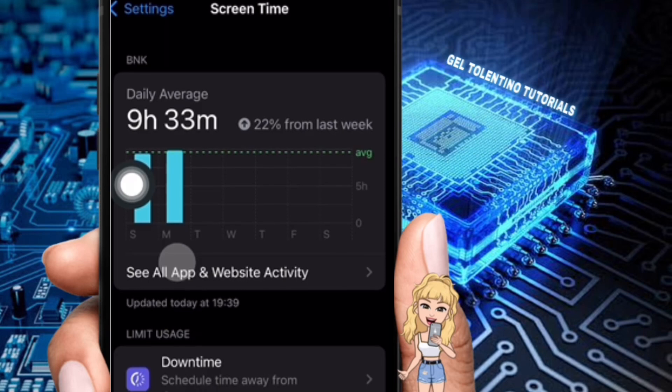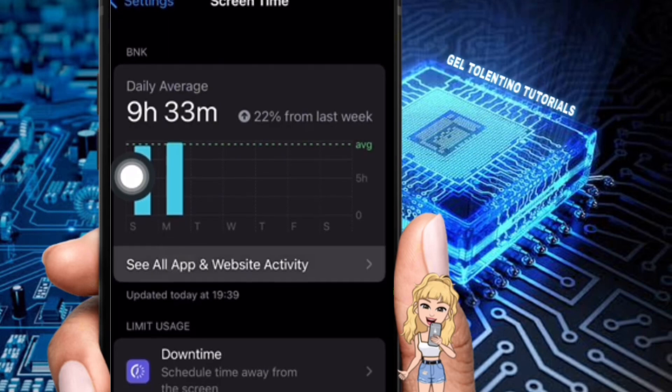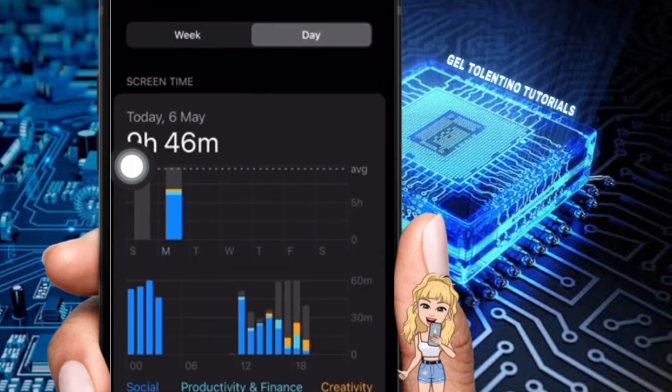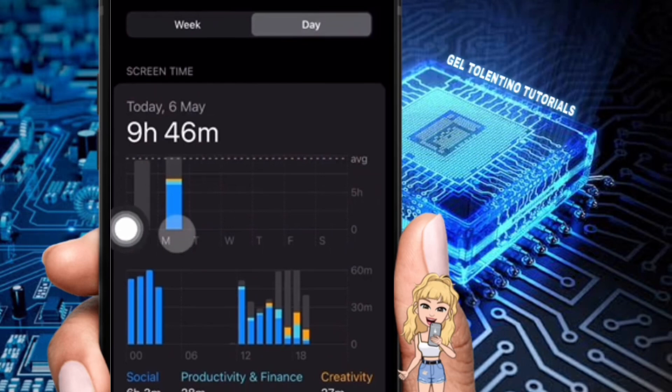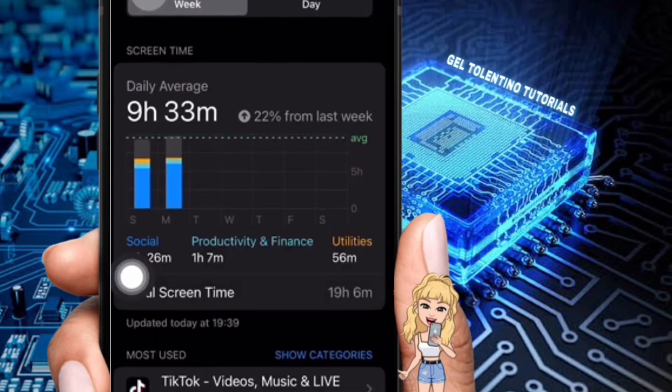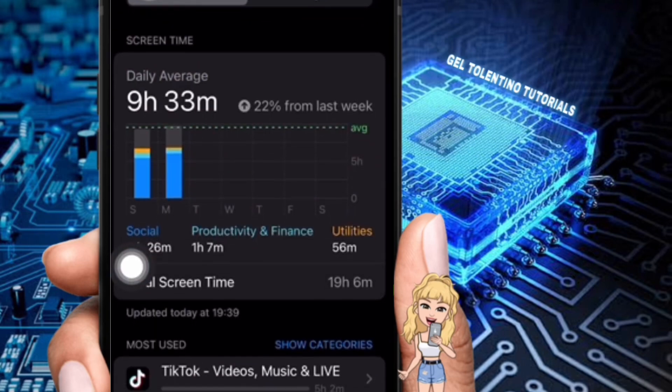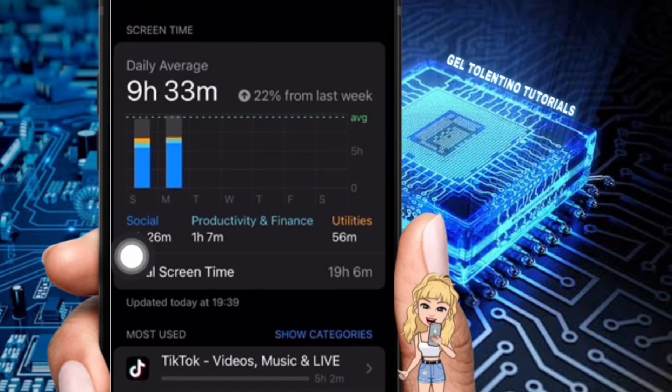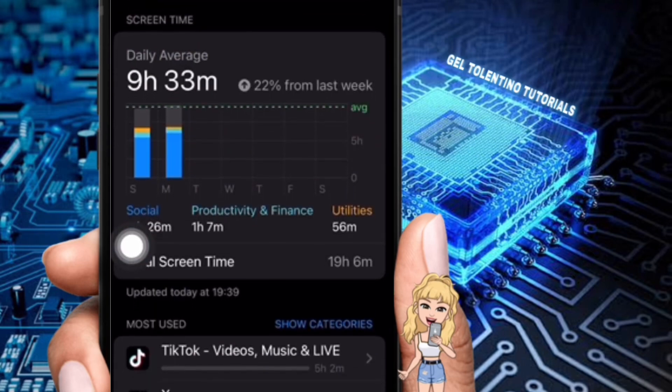Proceed to the first option and tap on 'See all app and website activity.' Confirm that the week view is selected. Note you can also go to today and turn off Shortcut notifications.